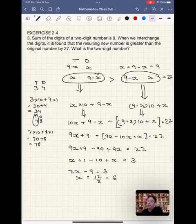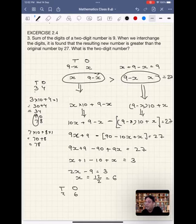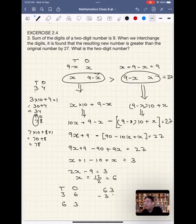Let's look at the numbers. Since x equals 6, the units digit is 6 and the tens digit is 9 minus 6, which is 3. So the original number is 36, and when we reverse the digits it becomes 63. Subtracting: 63 minus 36 equals 27. So the answer is confirmed — the number is 36.